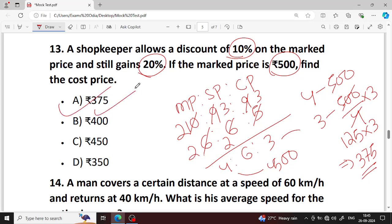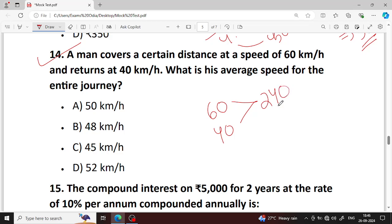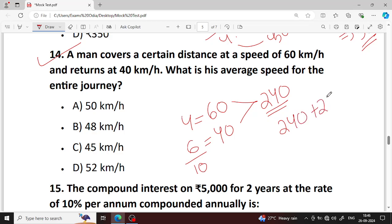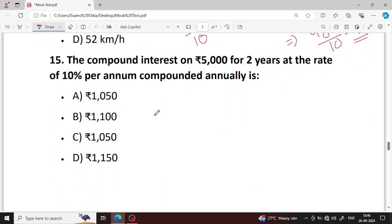Next question number 14. A man covers a certain distance at a speed of 60 km per hour and returns at 40 km per hour. What is the average speed? Total distance 240 km, time at 60 is 4 hours, time at 40 is 6 hours, total time is 10 hours. Average speed is 240 by 10 — that is 48 km per hour. Option B is your right answer.